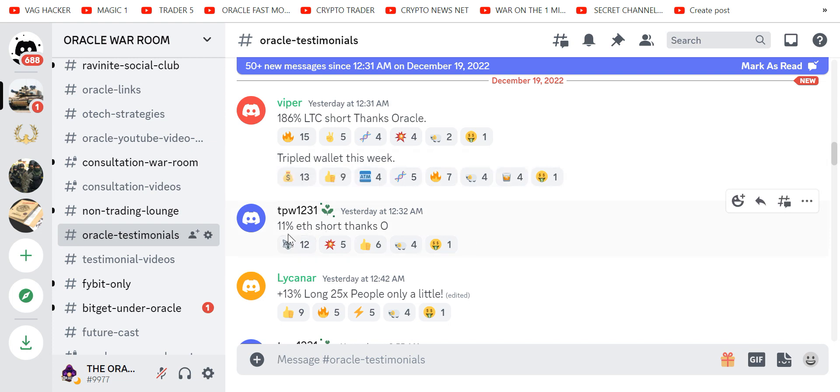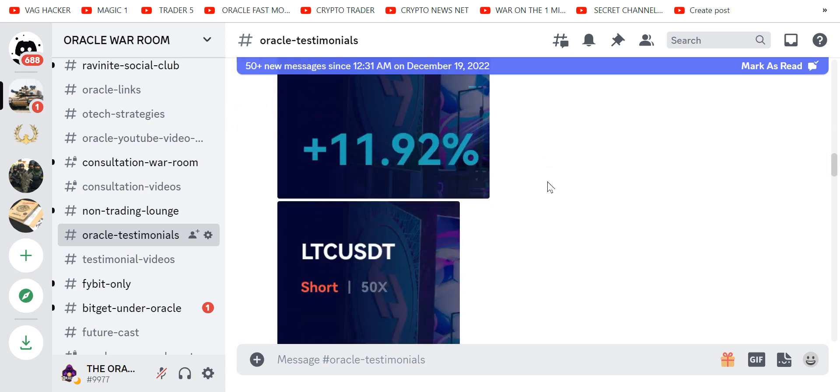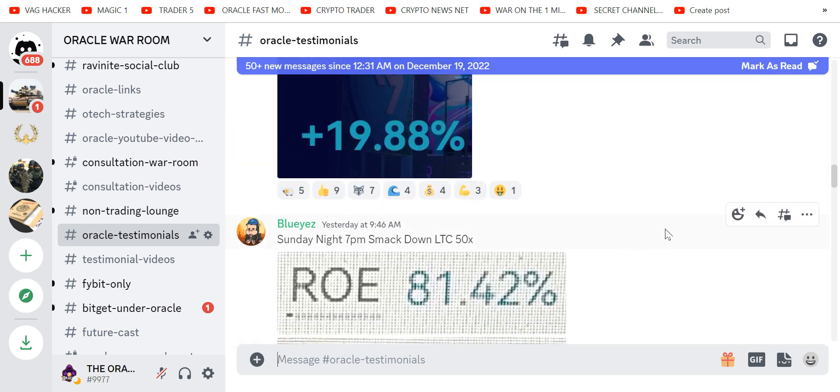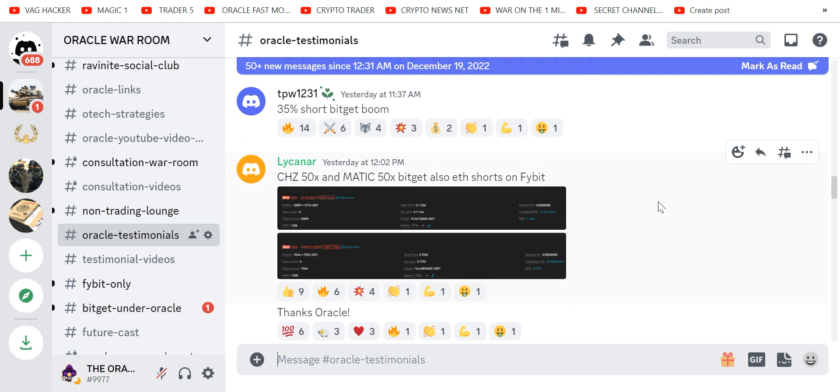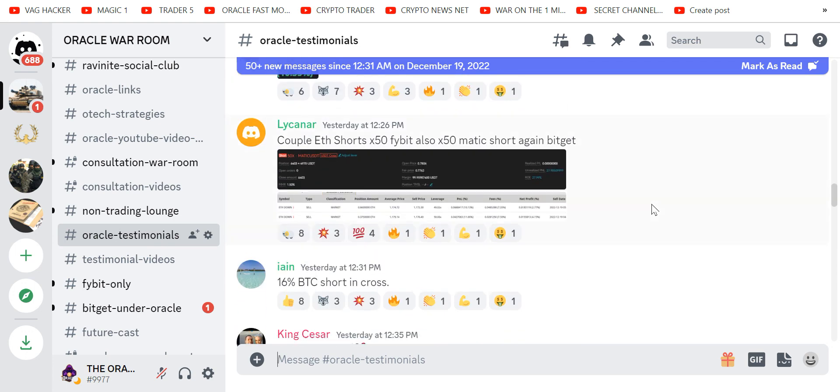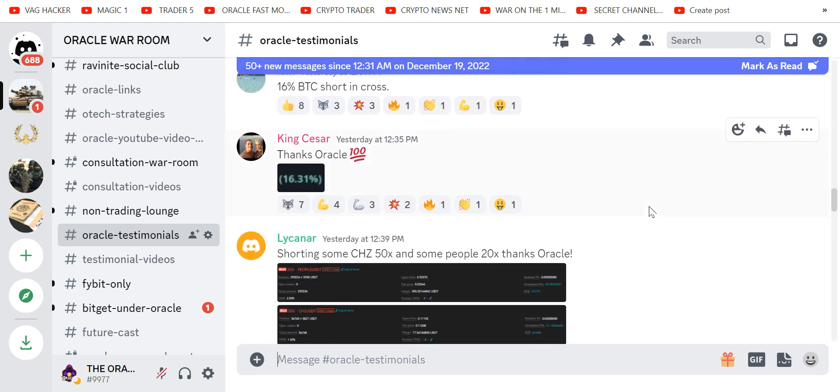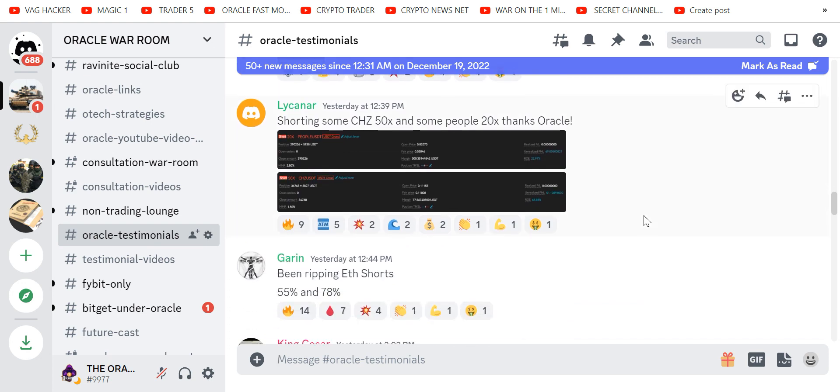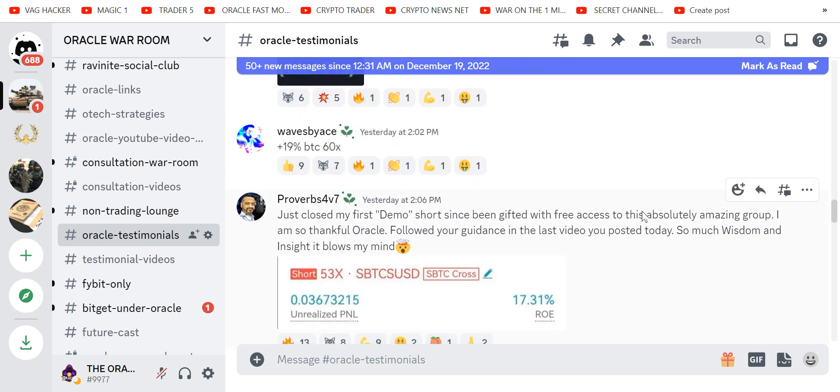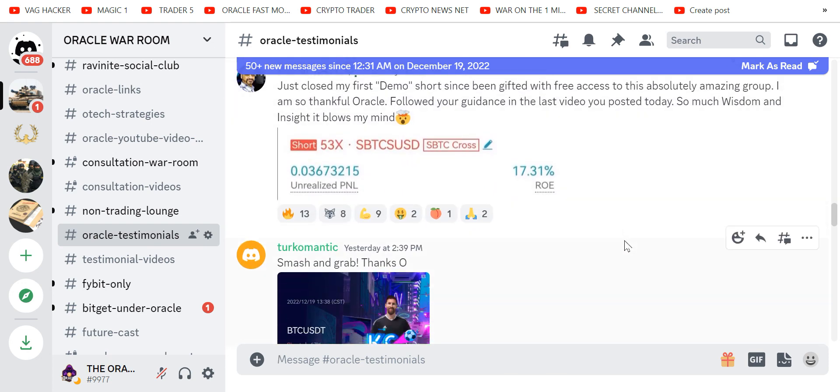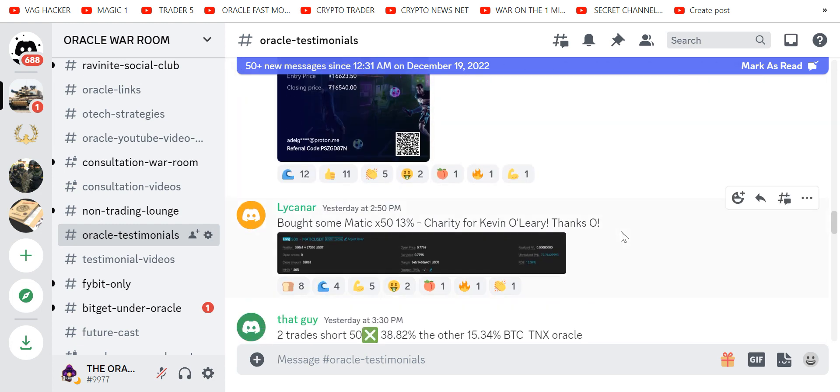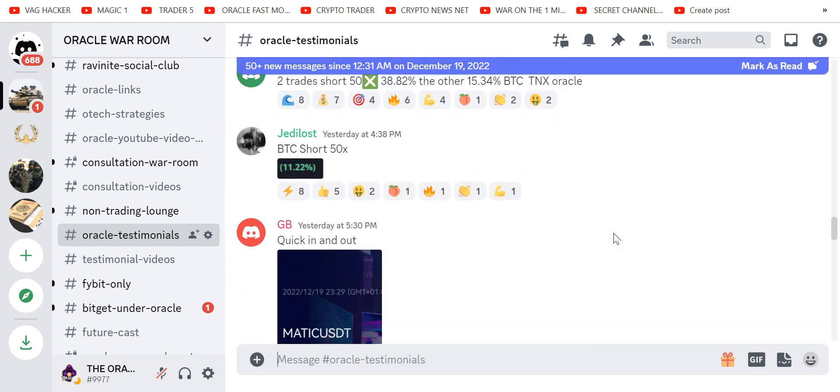Look at this: 11%, 15%, 19%. We are fire bombing these charts like you've never seen before. And we're trading on FiveBit, we're trading on BitGet—the two best exchanges. They are linked below. Sign up while you still can, especially BitGet. I'm telling you, January 1st it's going to be really hard to get a free account at BitGet.